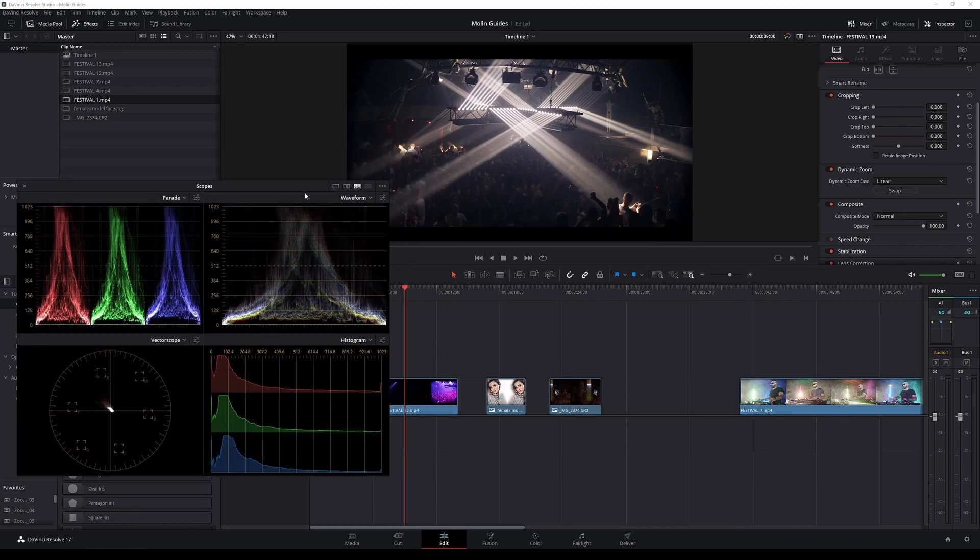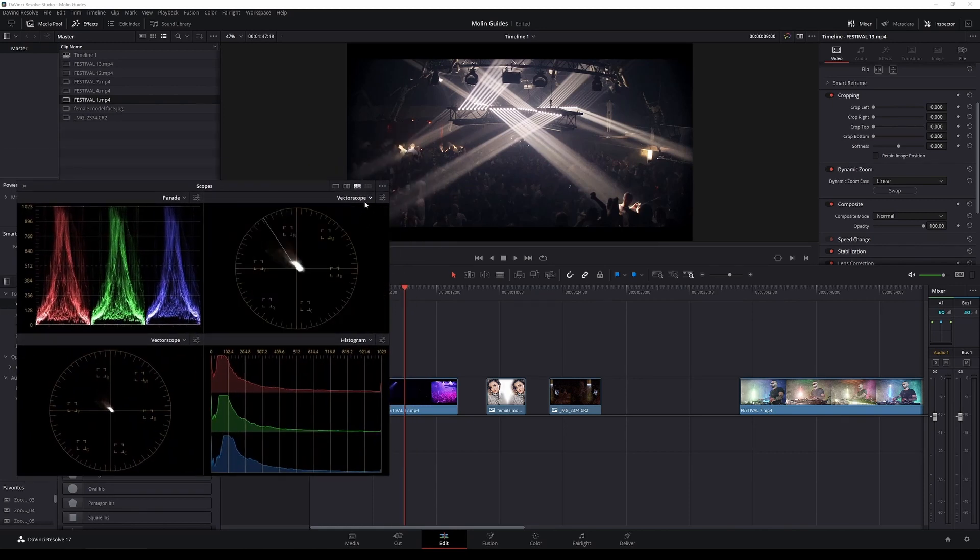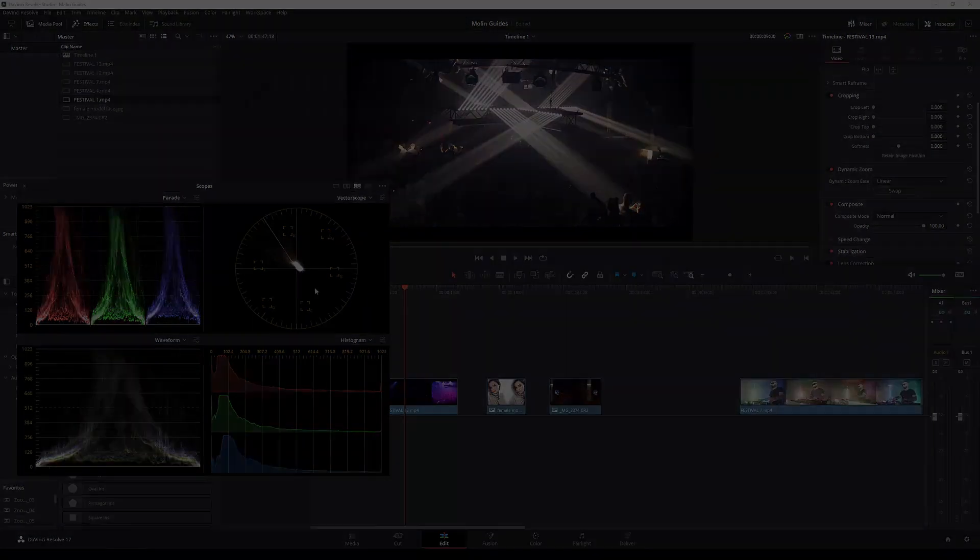Of course you can resize it and customize the windows as you're liking. And I recommend you watching this video right here, I'm pretty sure you're gonna like it. Thanks for watching, subscribe for more and see you in the next one.